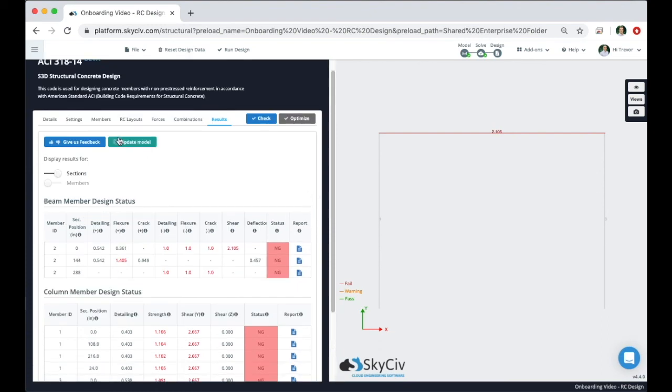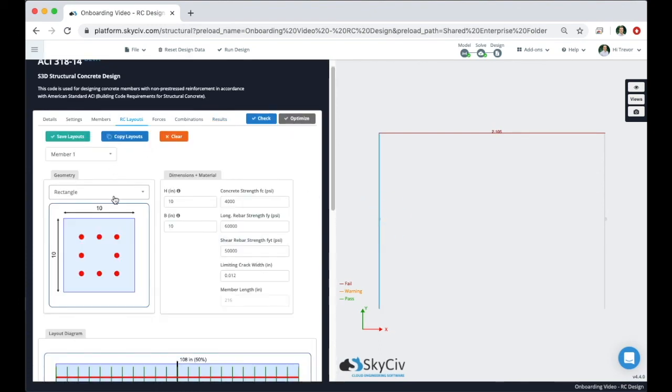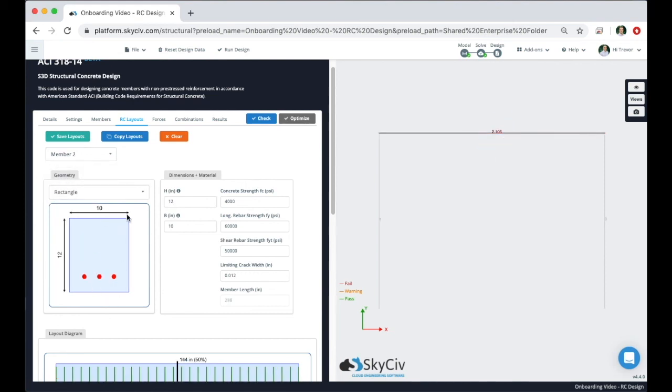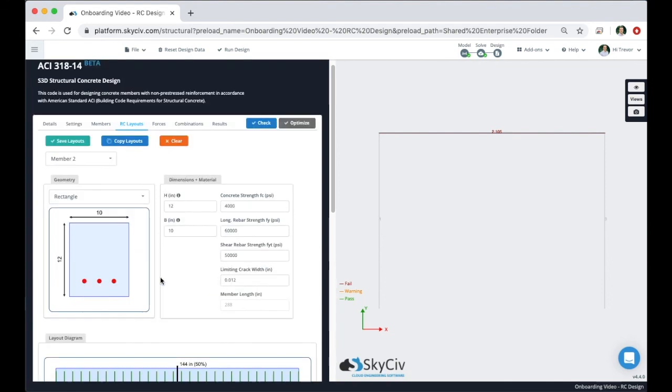and then go back into the RC layouts design and manipulate the reinforcement. For that beam we can add reinforcement here or add shear reinforcement or adjust the materials properties or the dimensions. You always want to make sure that when those are completed to always hit save layouts and you can come back and hit check and run your design again.